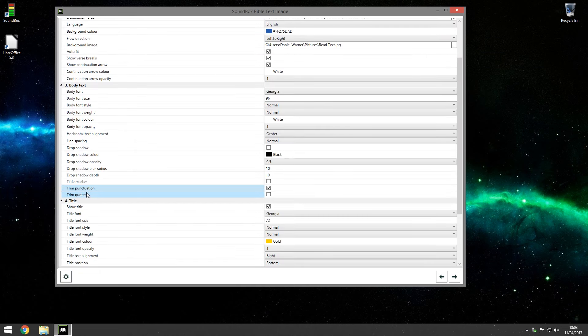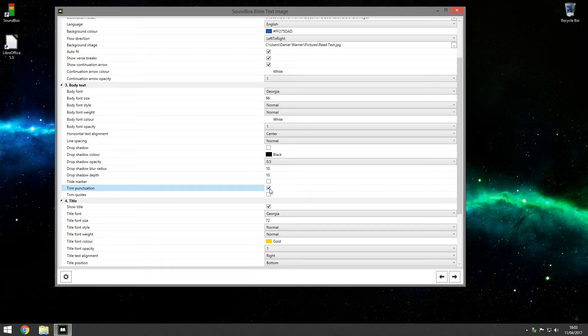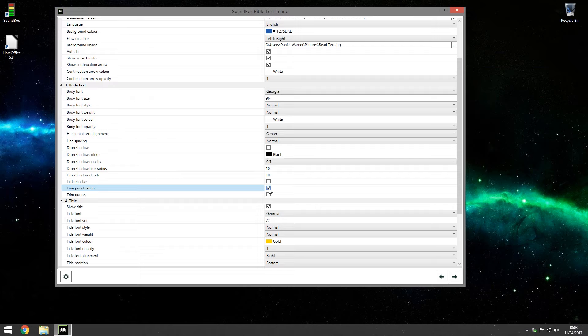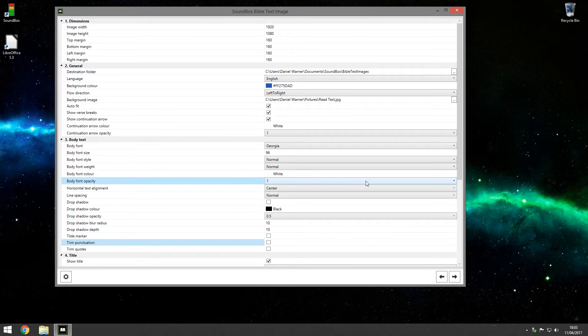And then lastly trim quotes, which obviously is speech marks. I tend to do it on a verse by verse basis. Some scriptures it looks better without, some scripture looks better with. So I tick and untick that depending on what I'm displaying and before I'm applying. So that's that.